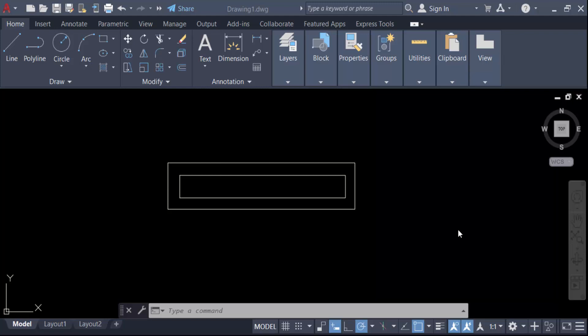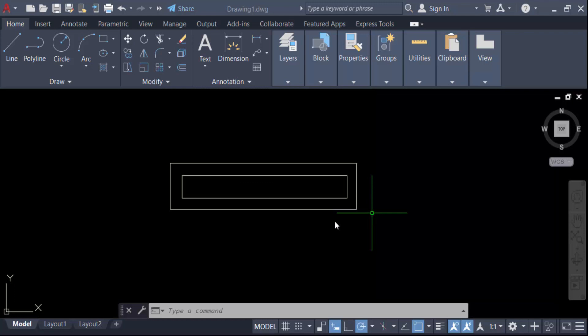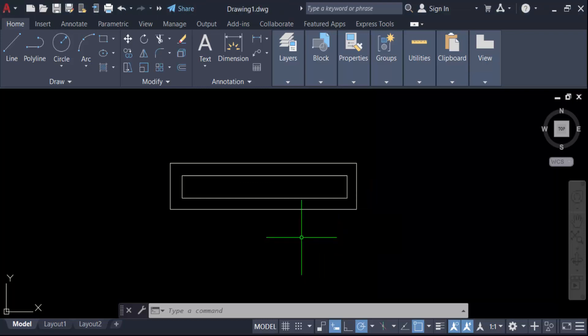Hello everyone, assalamualaikum. In this tutorial today I'll show you why the Stretch command is not working properly in AutoCAD. Let's get started. This is my AutoCAD drawing and I want to use the Stretch command on this object.